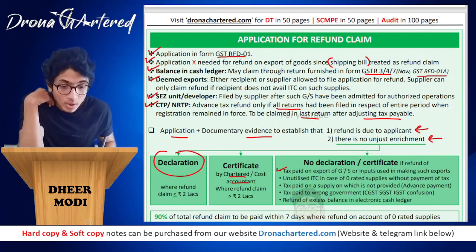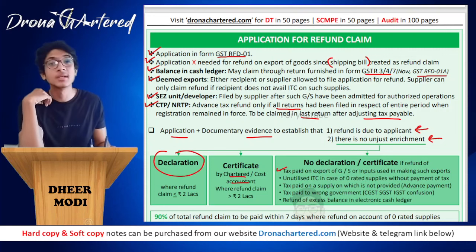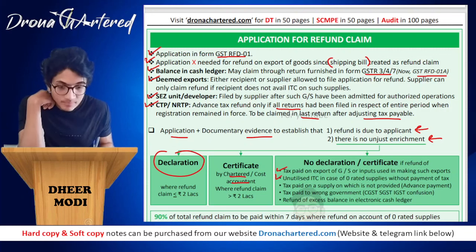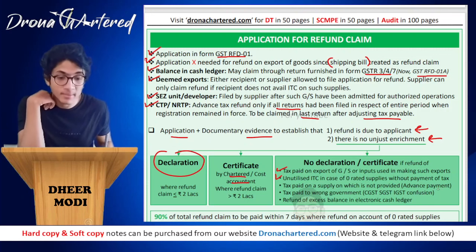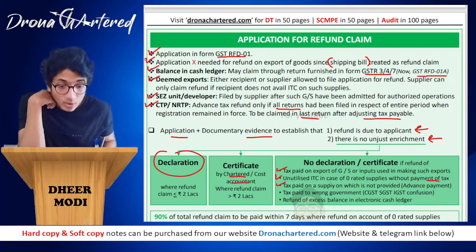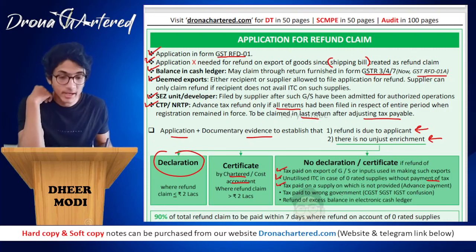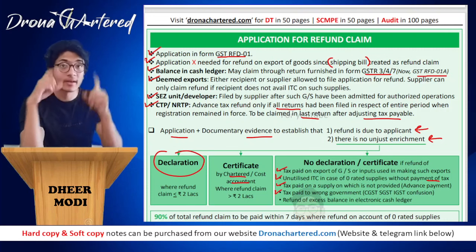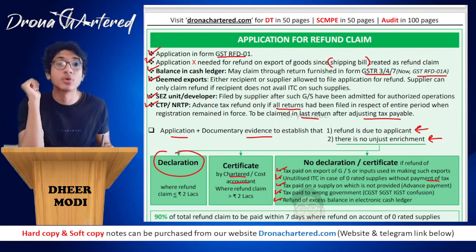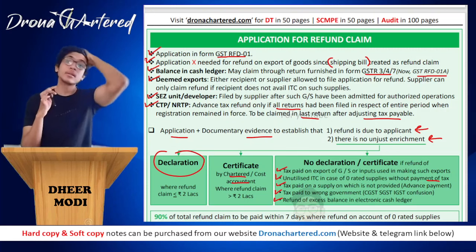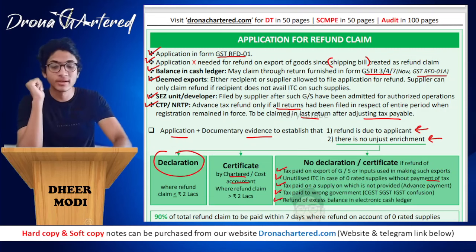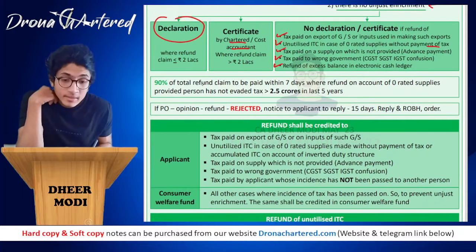No declaration or certificate is required in the following cases: tax paid on export of goods or services or inputs used in making such exports; unutilized ITC in case of zero-rated supplies without payment of tax; tax paid on a supply which was not provided (advance payment case); tax paid to the wrong government (IGST vs CGST/SGST confusion); and refund of excess balance in electronic cash ledger — of course no evidence is needed for that since it is your own money transferred from your bank account.